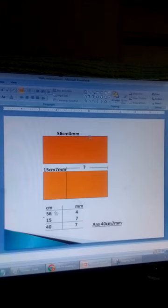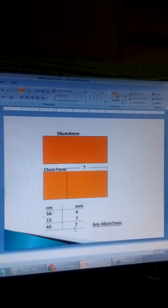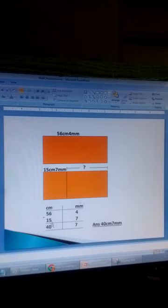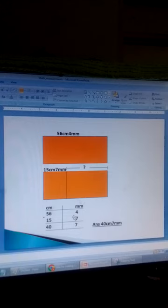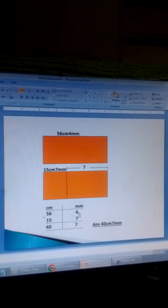Draw a table in two columns — centimetres and millimetres. We have 56 centimetres and 4 millimetres subtract 15 centimetres and 7 millimetres. Since 4 minus 7 is not possible, you carry 1 centimetre from the centimetres column and add it here. That 1 centimetre equals 10 millimetres. So 10 millimetres plus 4 gives 14 millimetres. Then subtract 7 millimetres to get 7 millimetres.